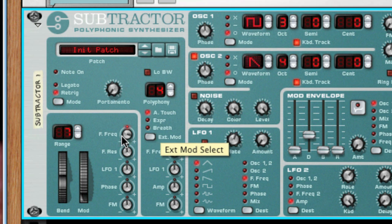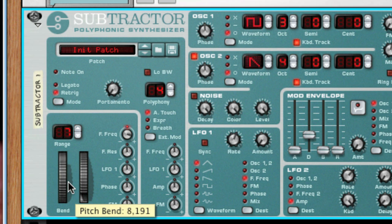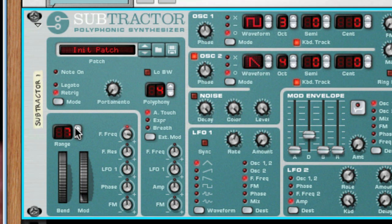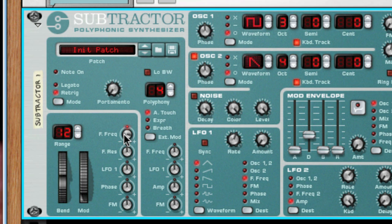The pitch wheel does exactly what it sounds like — it allows you to bend the pitch up or down, and the range parameter allows you to set how far it will bend off the root note that you play. The mod wheel can change any of the parameters that are listed here, and is often used for things like vibrato, tremolo, or filter changes. There are quite a few factory patches that make use of the mod wheel to morph a patch from one texture to another.